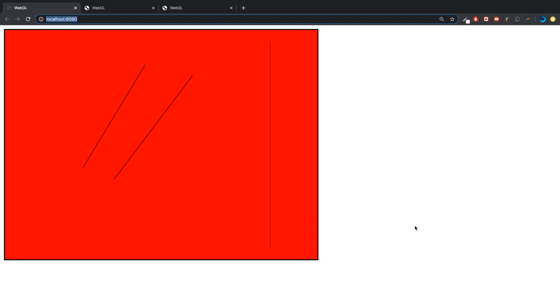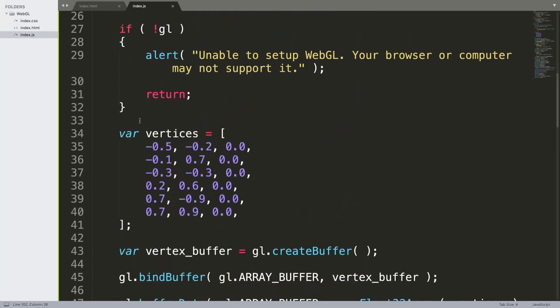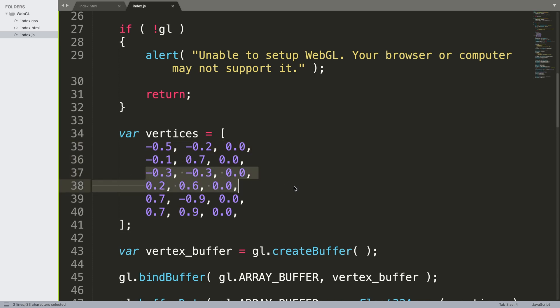When I say line 1, 2, 3, I'm not referring to their position—leftmost, middle, and right—but because they're the first, second, and third lines in the vertices array. That's what I refer to as 1, 2, and 3.